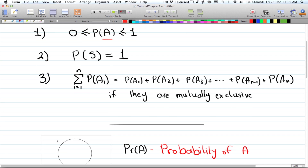Third, if events A1, A2, A3, all the way to An have nothing in common — meaning they are mutually exclusive — then the probability of their union is just the probability of A1 plus the probability of A2 plus the probability of A3, giving you the sum of their individual probabilities.